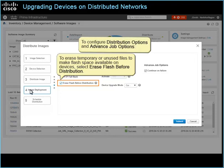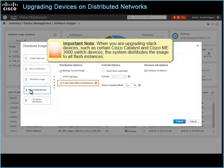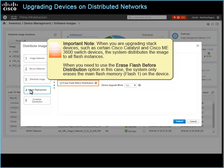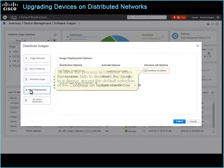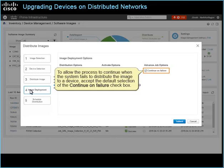Important note: when you are upgrading stack devices, such as certain Cisco Catalyst and Cisco ME3600 switch devices, the system distributes the image to all flash instances. When you use the Erase Flash before distribution option in this case, the system only erases the main flash memory, or Flash 1, on the device. If you need to make space available on Flash 2, you must erase the memory manually. If Flash 2 does not have enough capacity to store the image, distribution to that device will fail. To allow the process to continue when the system fails to distribute the image to a device, accept the default selection of the Continue on Failure checkbox.